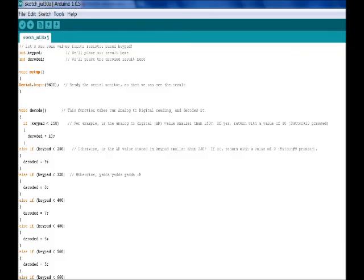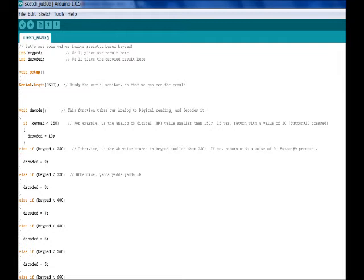The code is linked below, so you can have a better look at it if you'd like. I'm just going to show you half of our decode routine. As you can see, we've got void decode under our void setup, and when we call this function, what's going to happen is it's going to take the analog to digital value in keypad, and it's going to run it through a very long if else if statement.